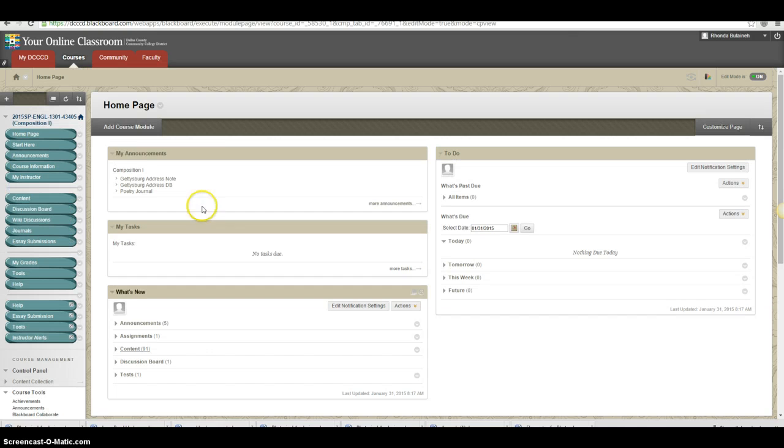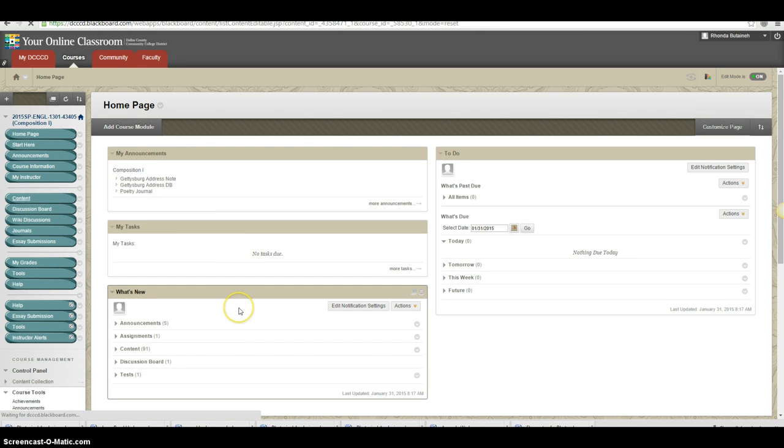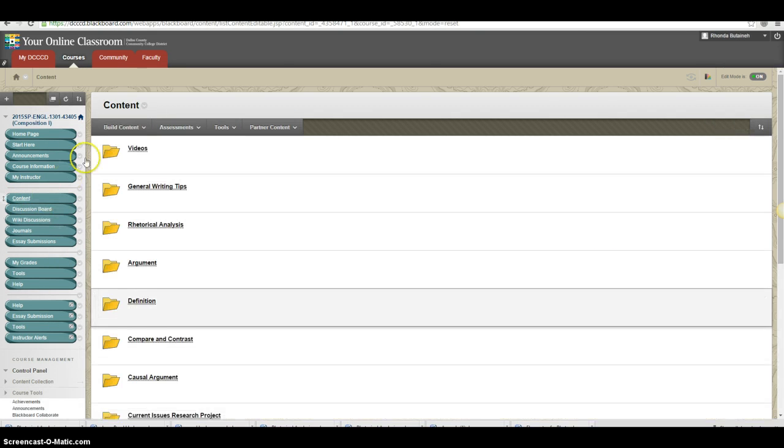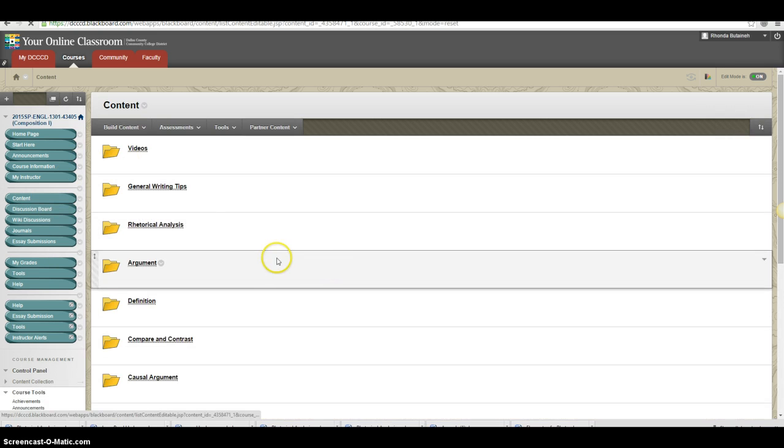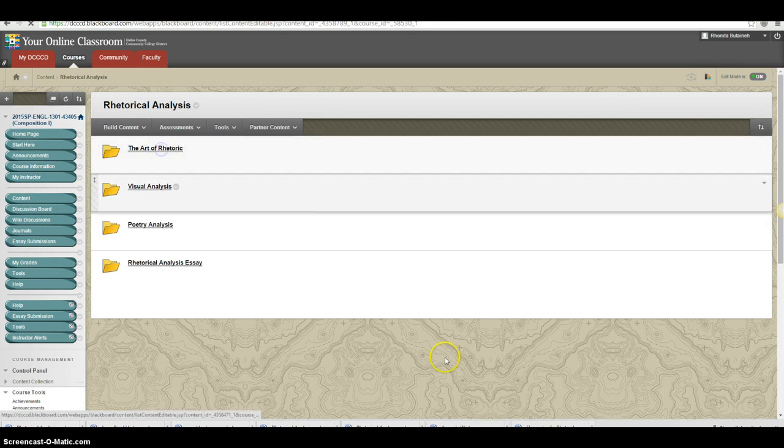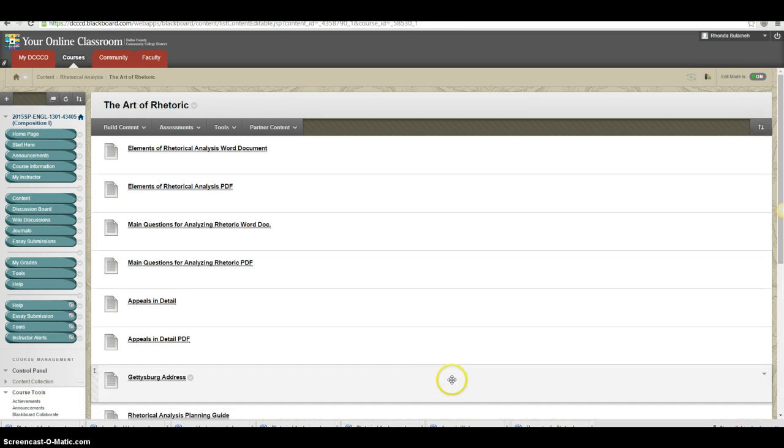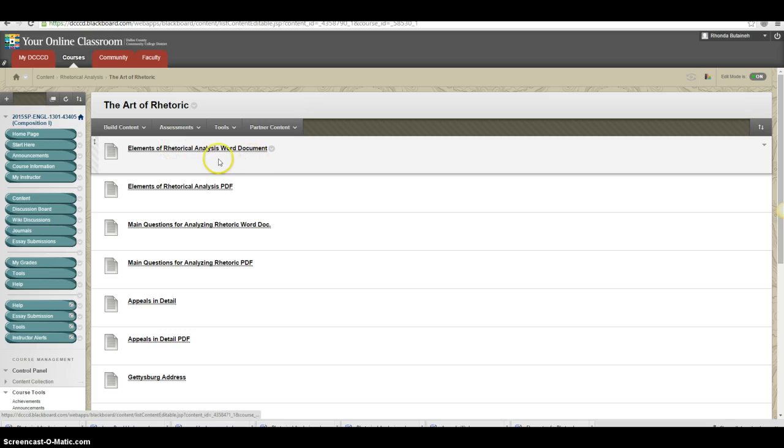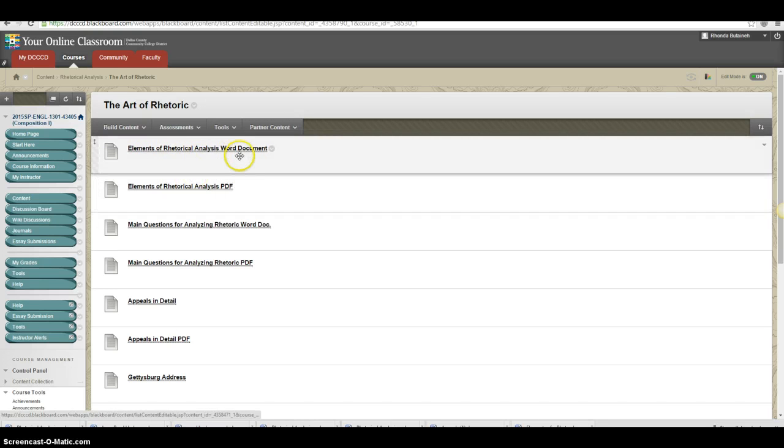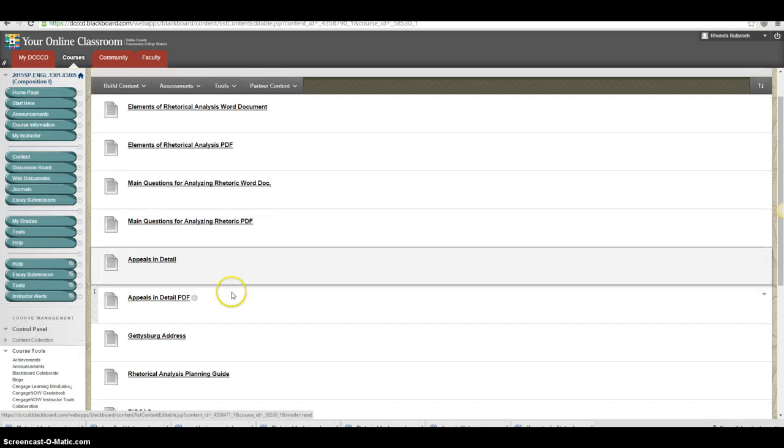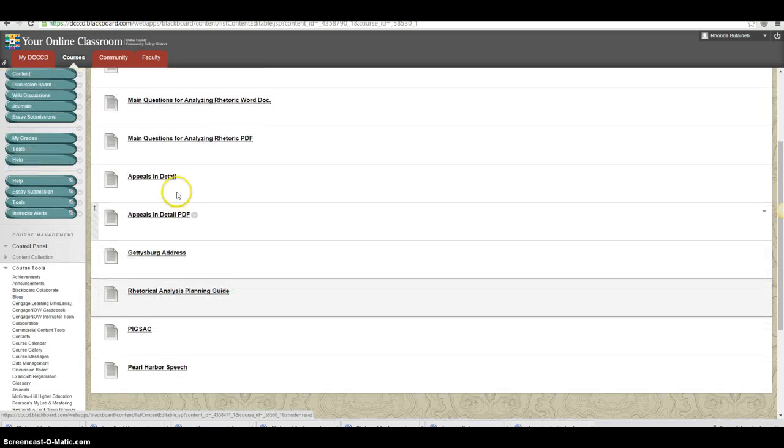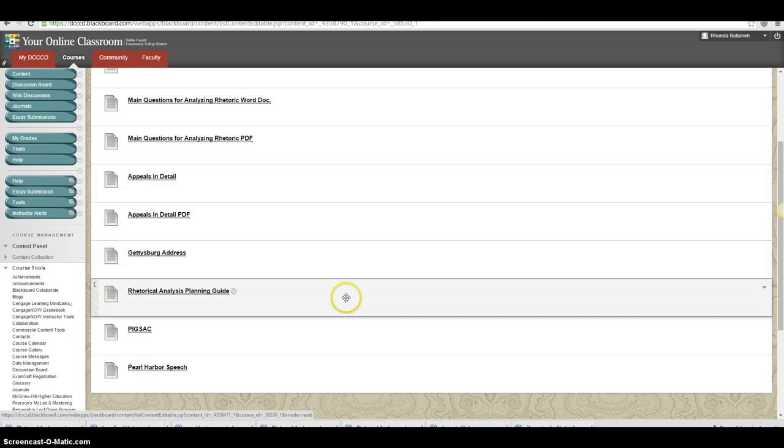As always, you need documents to help you with this. There are several documents in the rhetorical analysis folder, the Art of Rhetoric, that I would pull up and review. As always, you will need the elements of rhetorical analysis. We've looked at this so many times, you should be very familiar with it. I would review the appeals because you may wish to address the author's appeals in this passage or the speech.